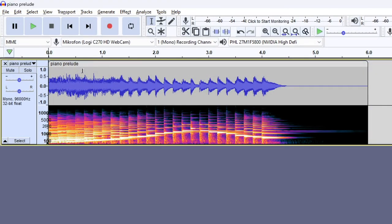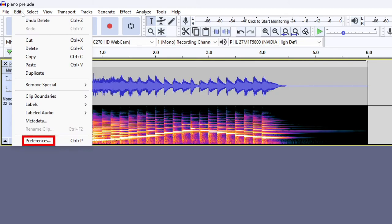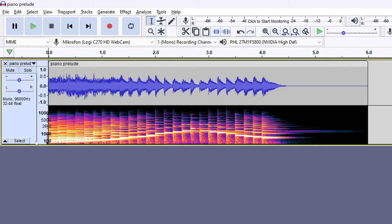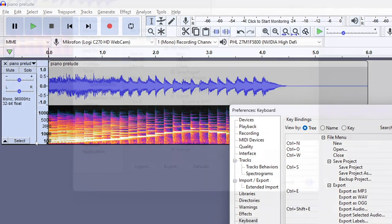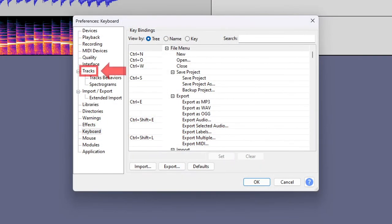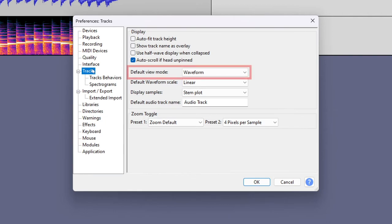To set multi-view as the default view, you can go to Edit, Preferences, Tracks, and the Default view mode.